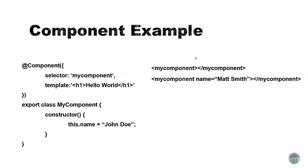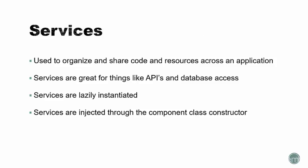If we want to use this component in the HTML, we can use its custom directive. This directive must match this selector. Then we can also update properties and add properties through attributes. In this case, we're changing the name to Matt Smith.